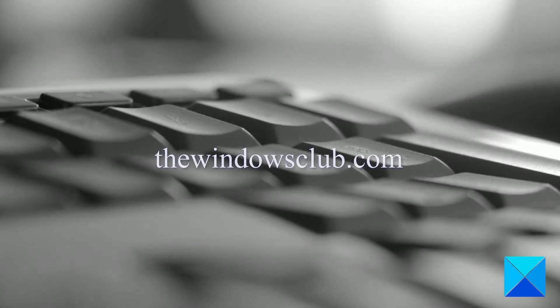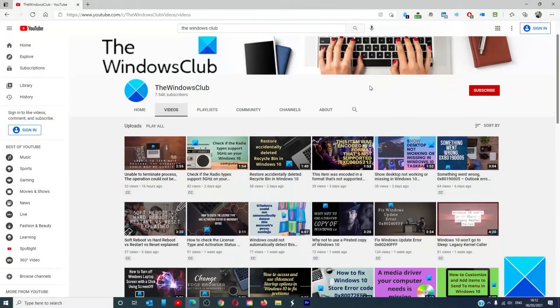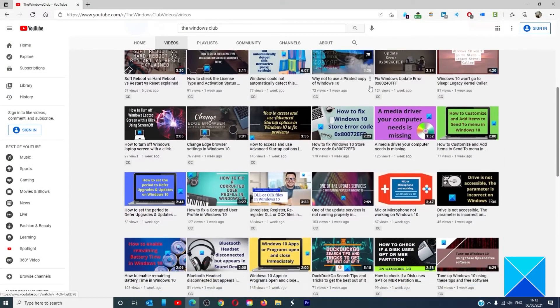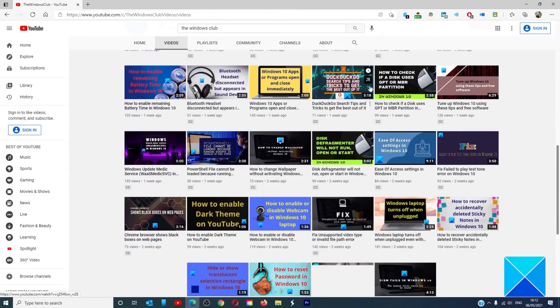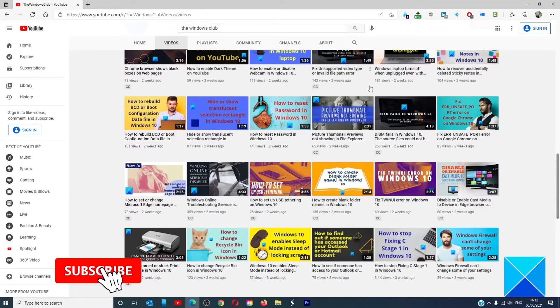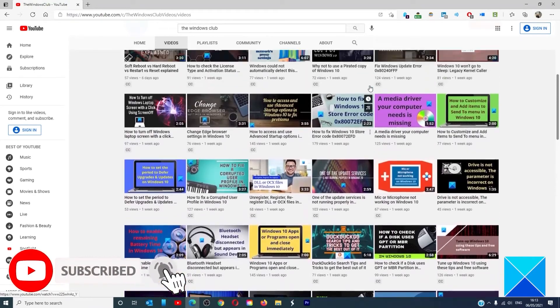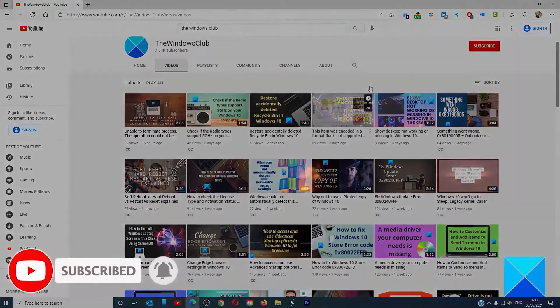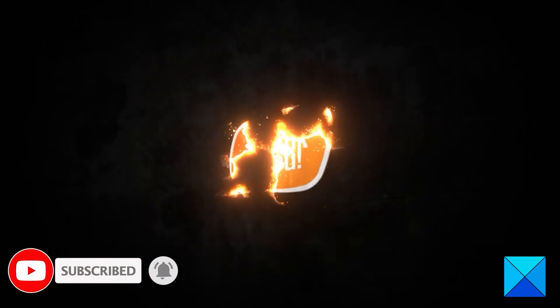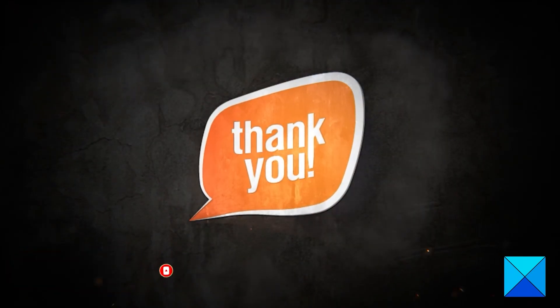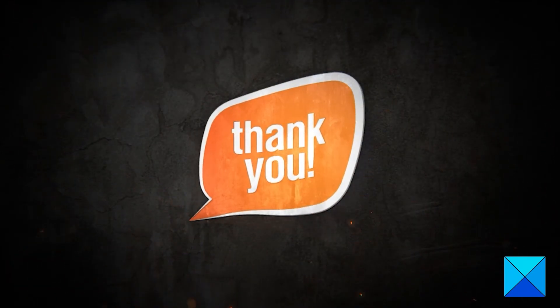For more helpful articles to help you maximize your Windows experience, go to our website, TheWindowsClub.com. Don't forget to give this video a thumbs up and subscribe to our channel, where we are always adding new content aimed at making you the master of your digital house. Thanks for watching and have a great day.